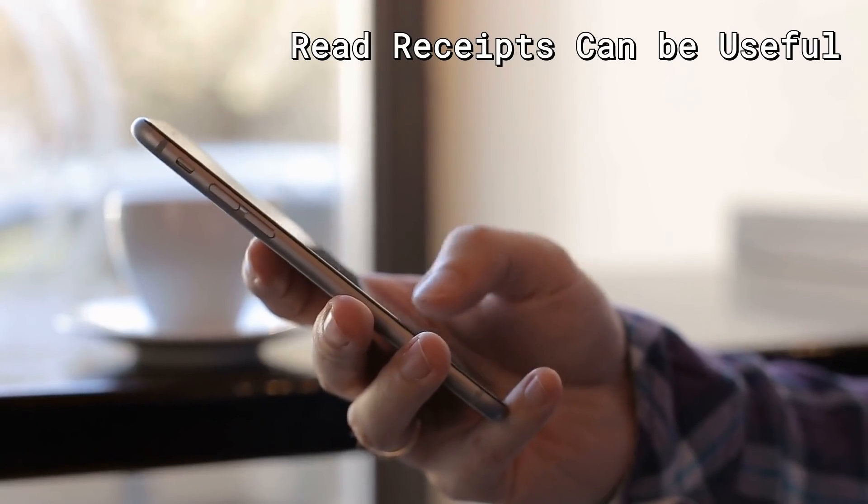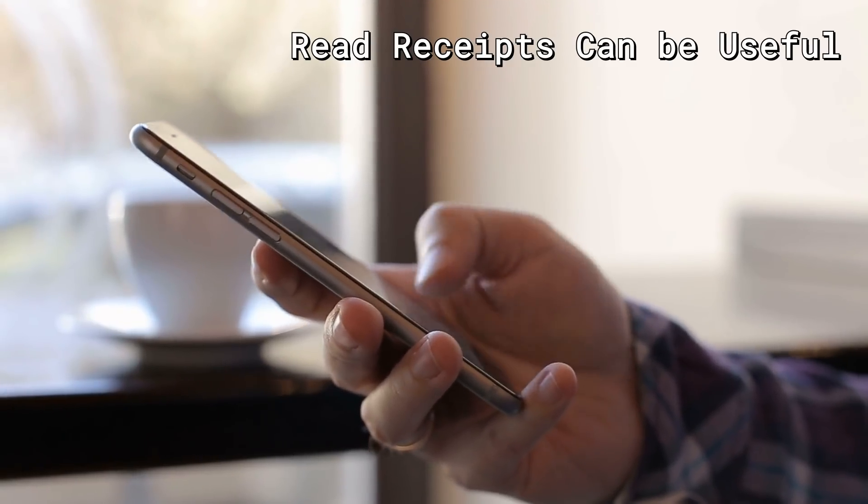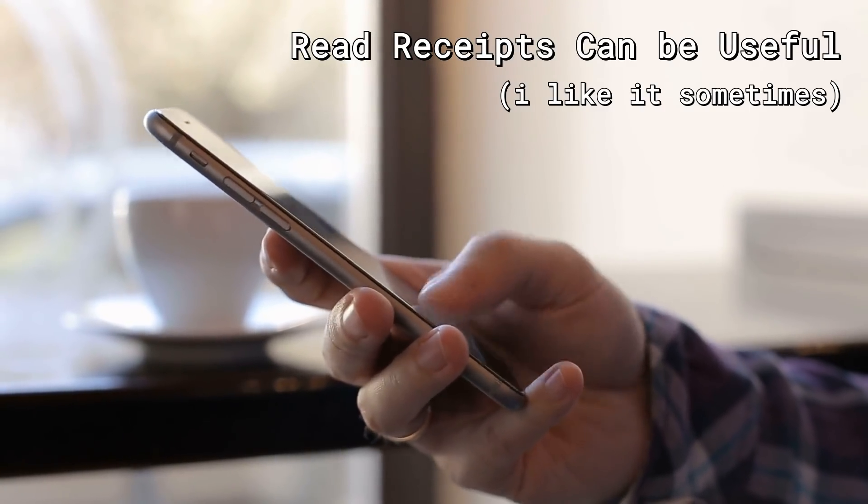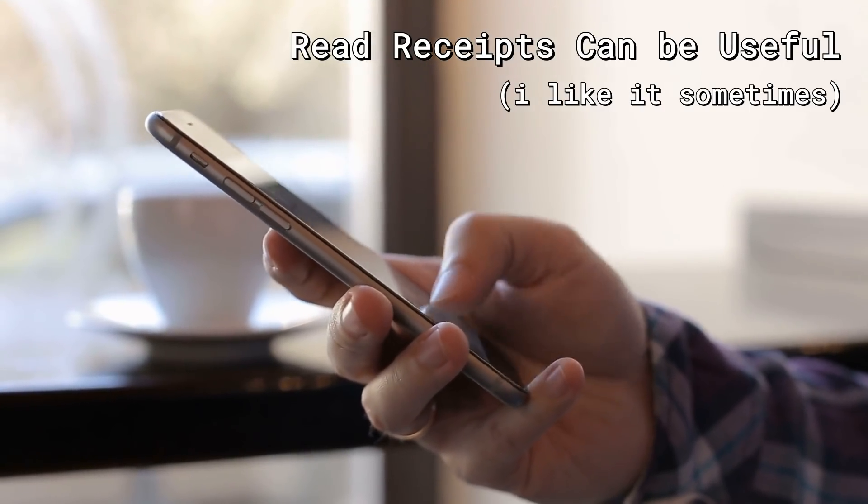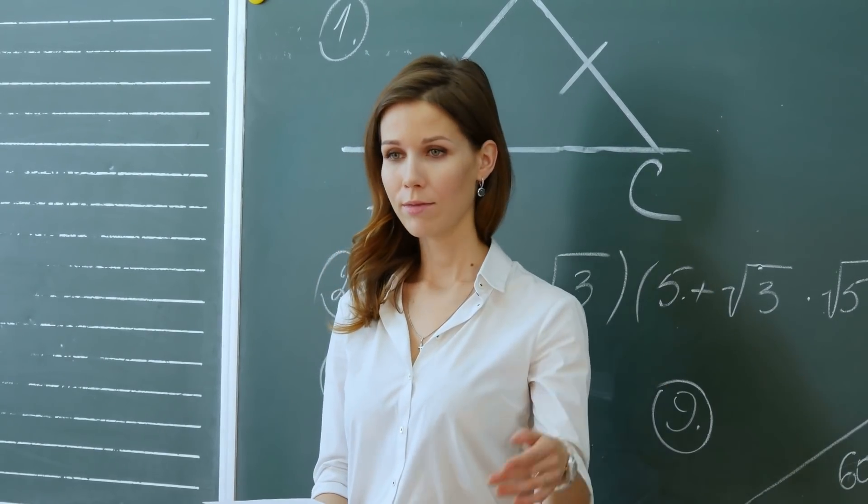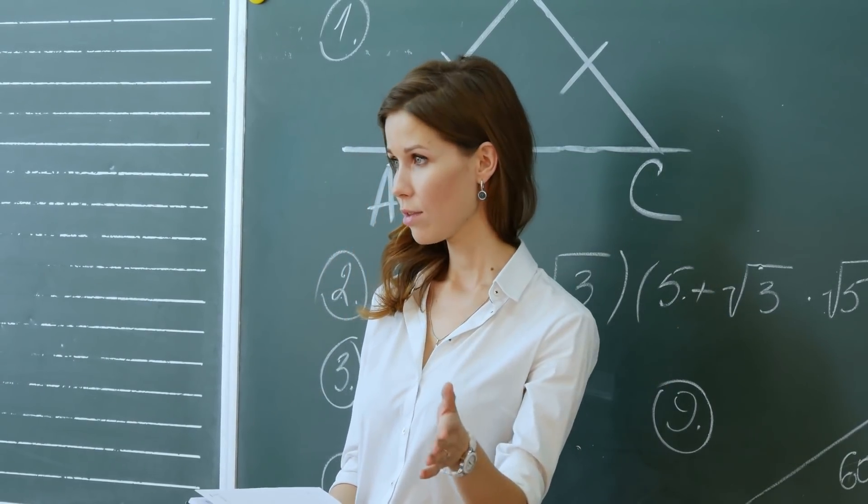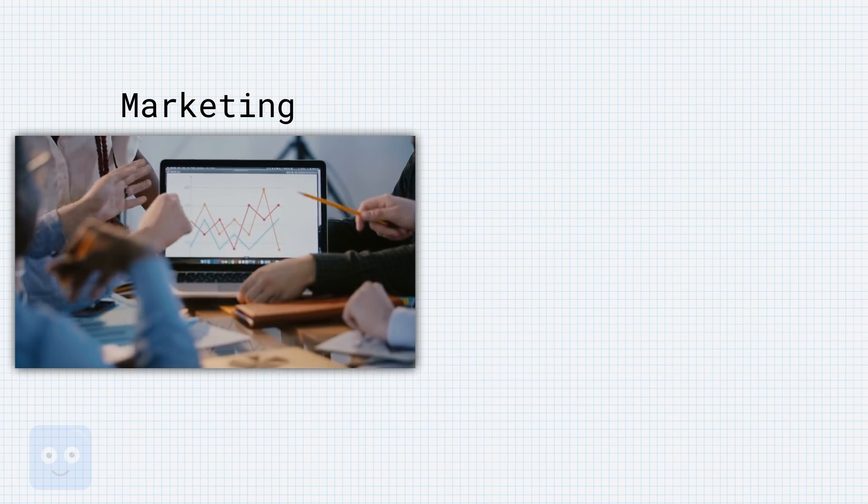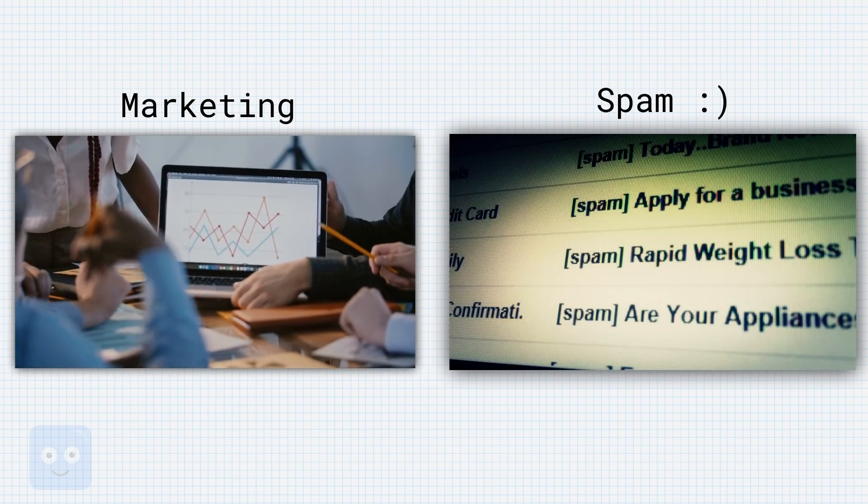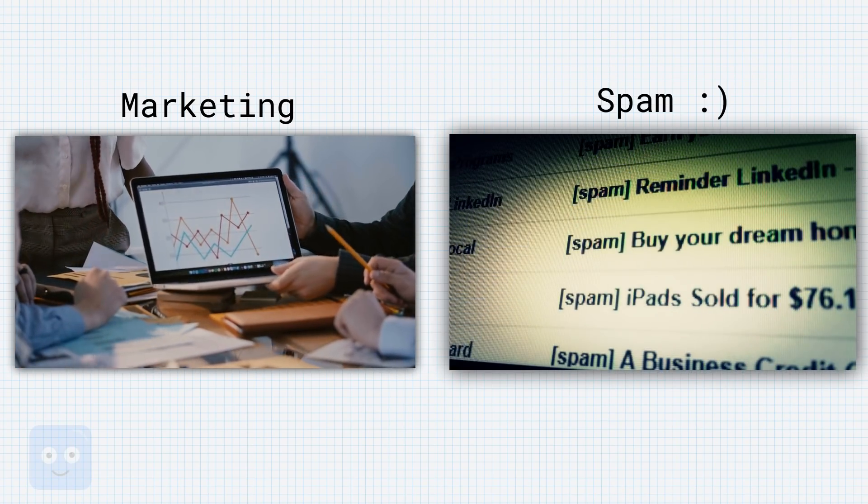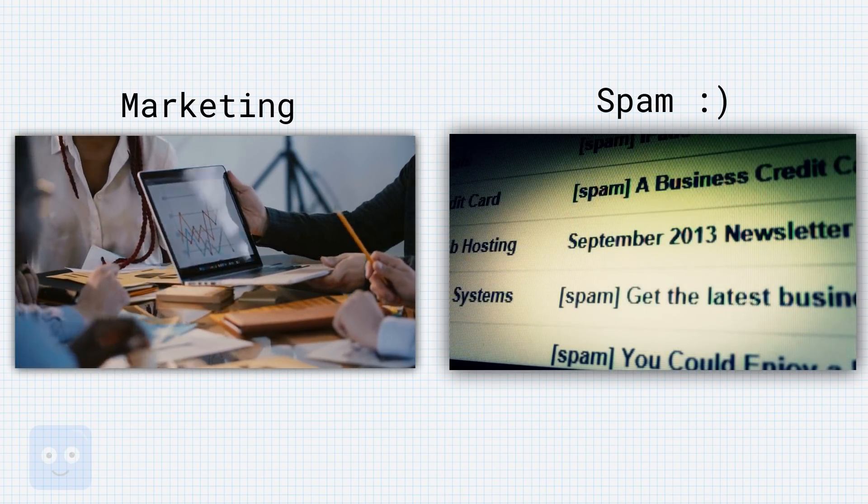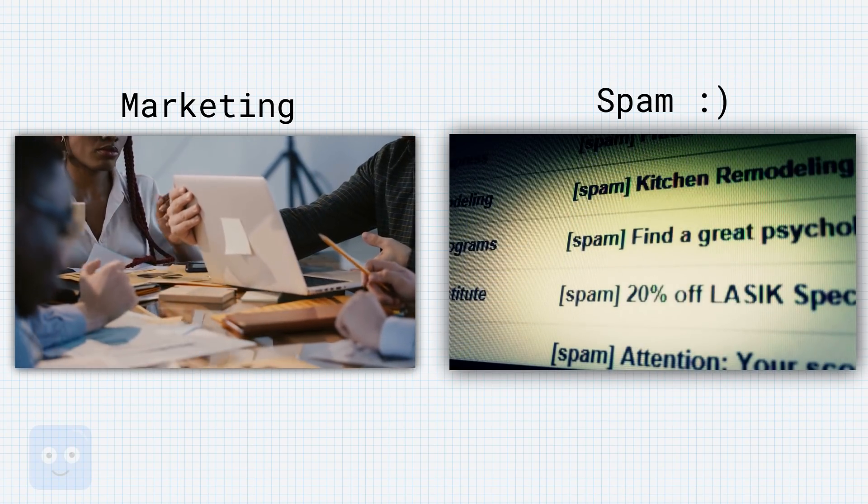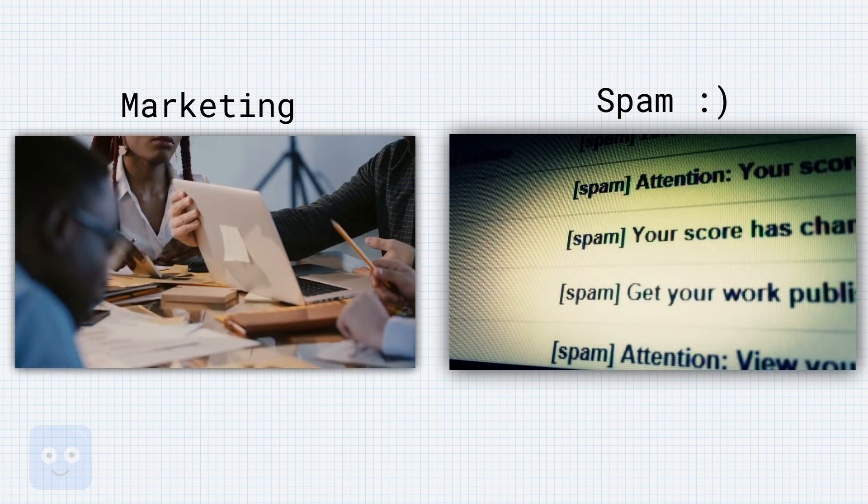First off, read receipts are useful. A lot of people use them. I guess I didn't really like that my teachers could do it, but I think the much bigger concern here is marketing and spam bots. I really don't want them knowing when I open their emails, because if they know, then they're just going to send me more marketing and spam.